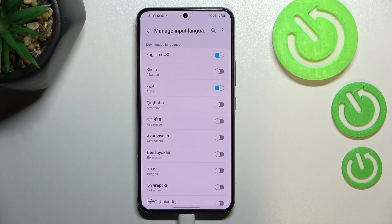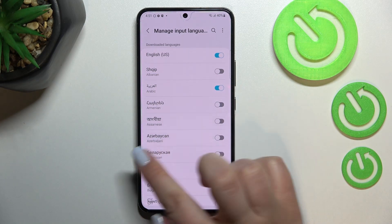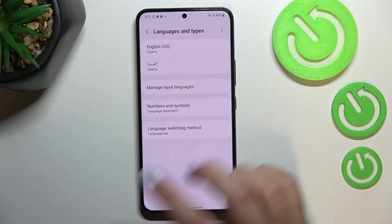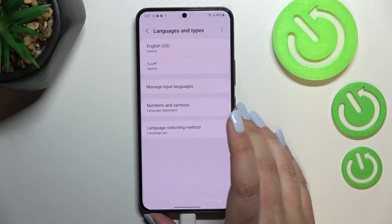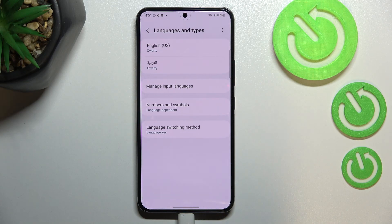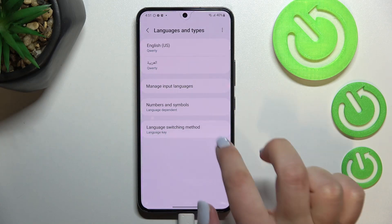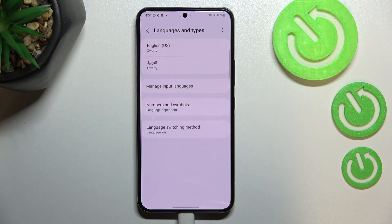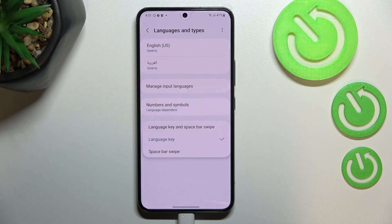Since Arabic is quite a graphical language, you will be able to see the difference. Since it is now active, we can simply go back and as you can see it has been immediately applied to the list. What's more, we've got an additional option: Language Switching Method.